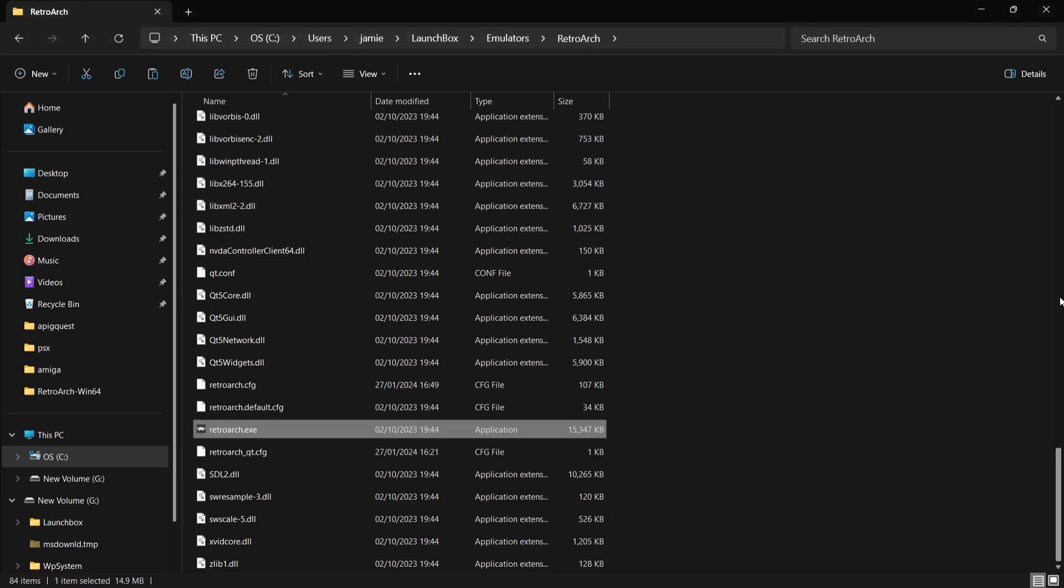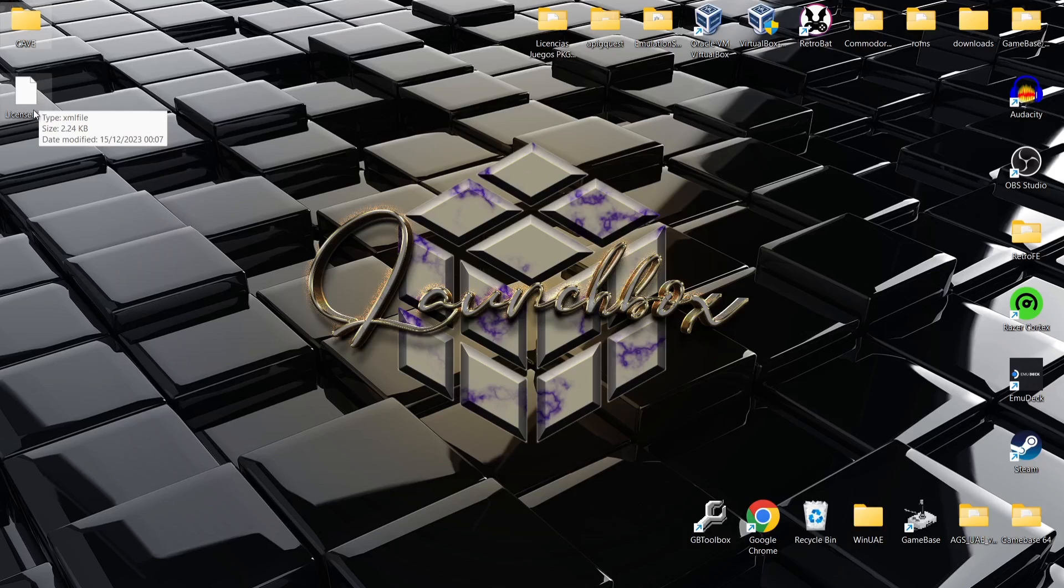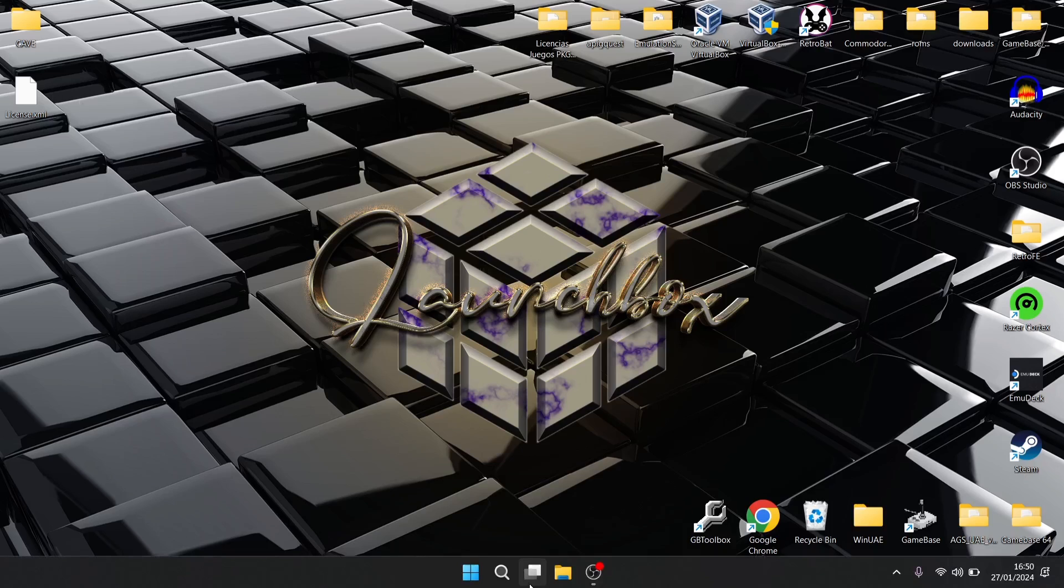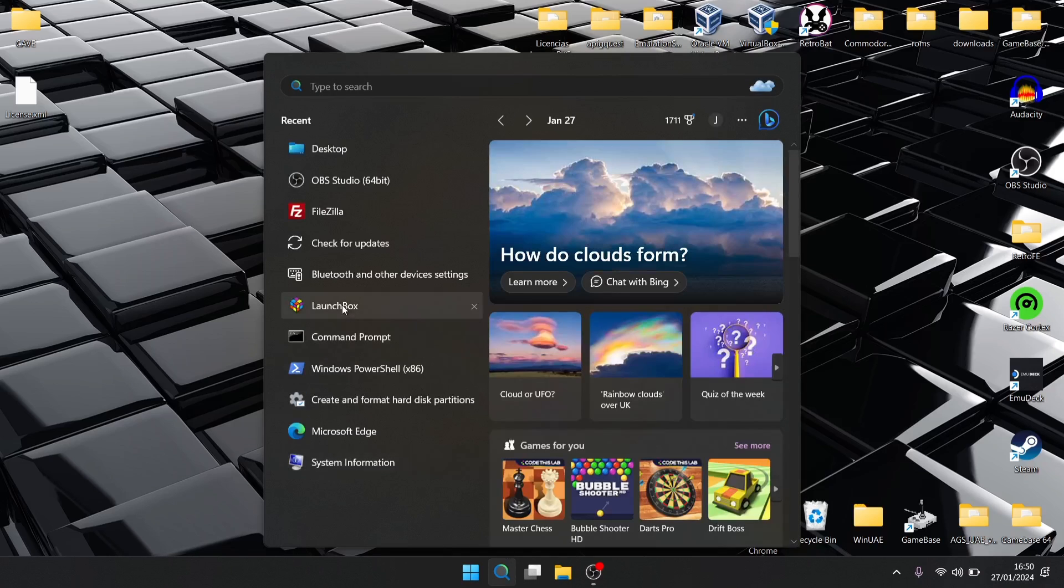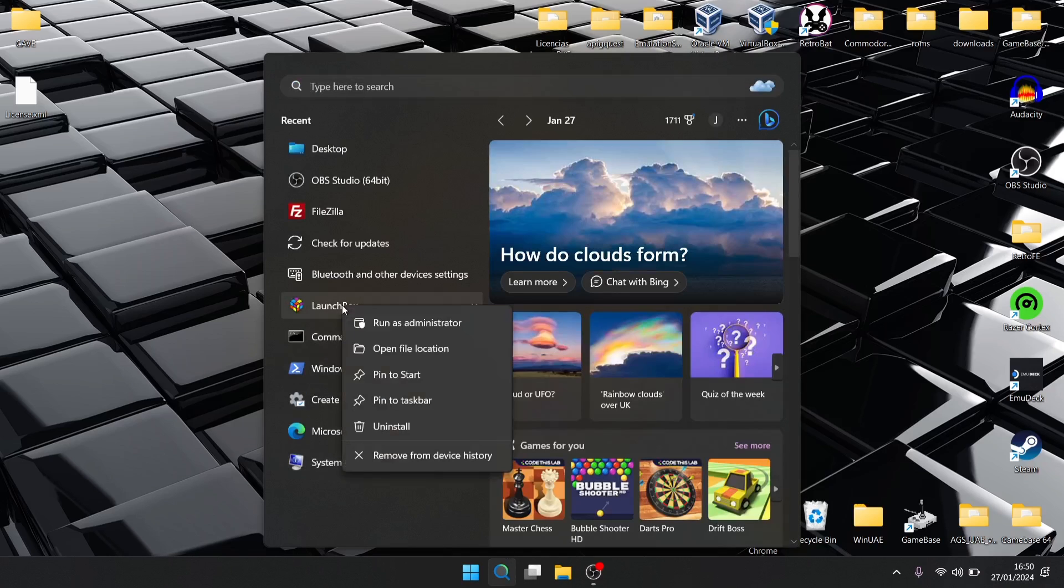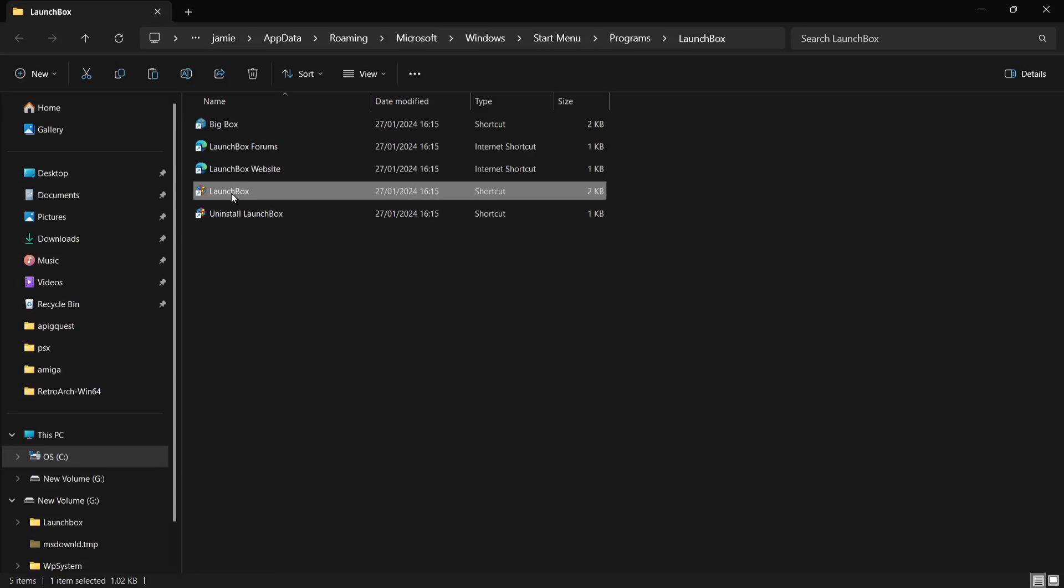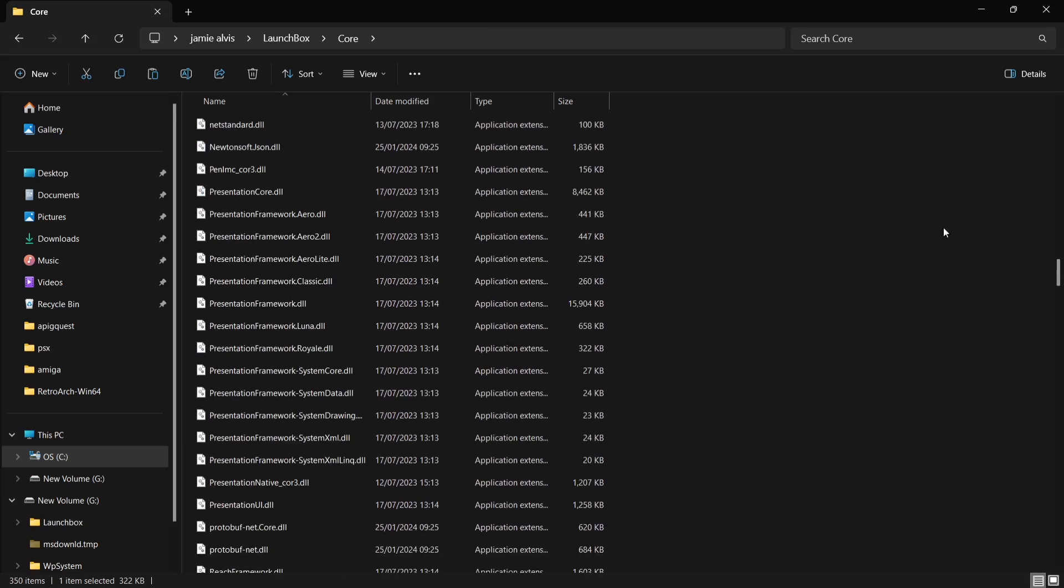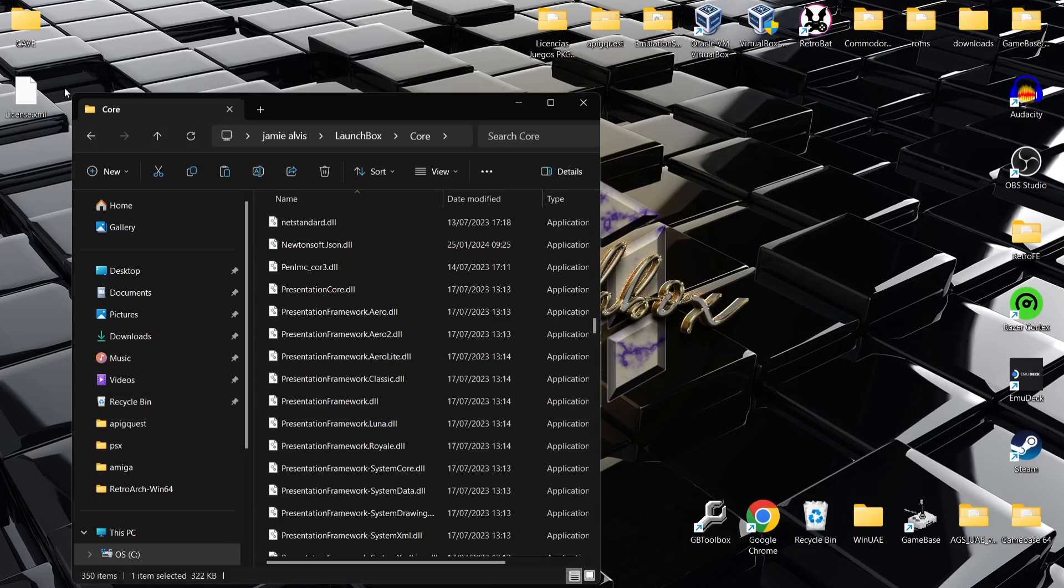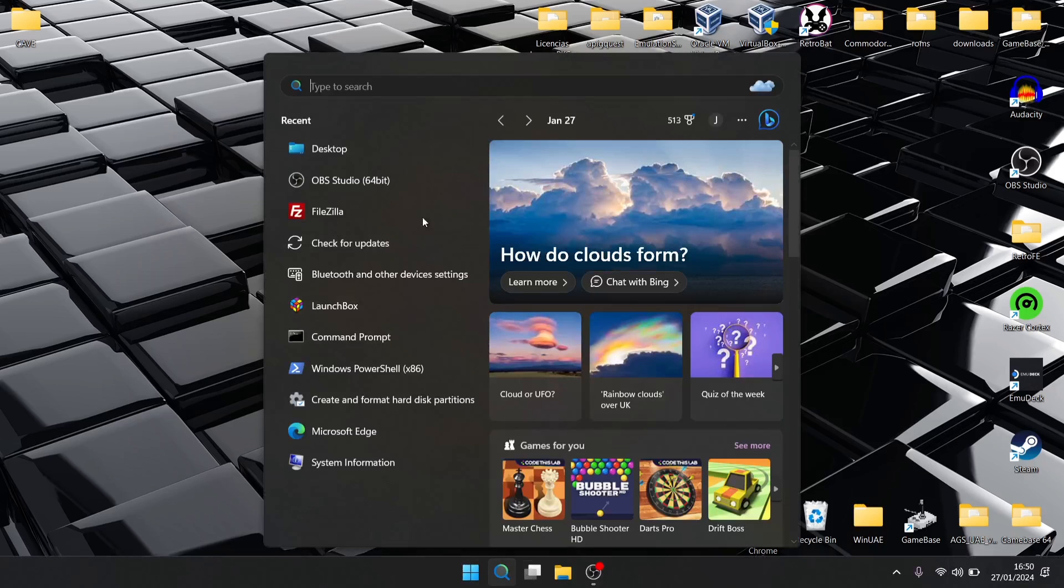That's the main setup through RetroArch. So what we need to do next is actually open up LaunchBox. Before I forget, I've got a license.xml on my desktop and that's for the premium Big Box version of LaunchBox which I highly recommend. I'm going to pop that license into place. If you do happen to have a license for Big Box, then that XML file needs to just be dragged into that folder.